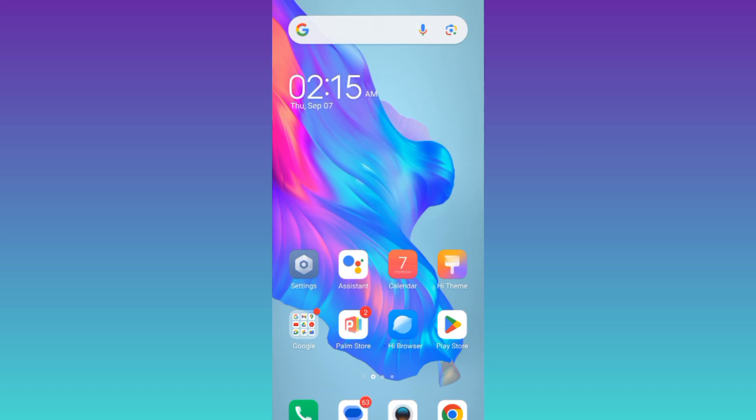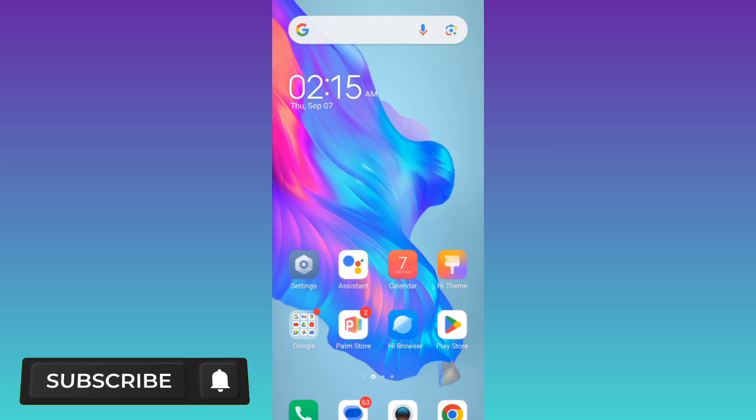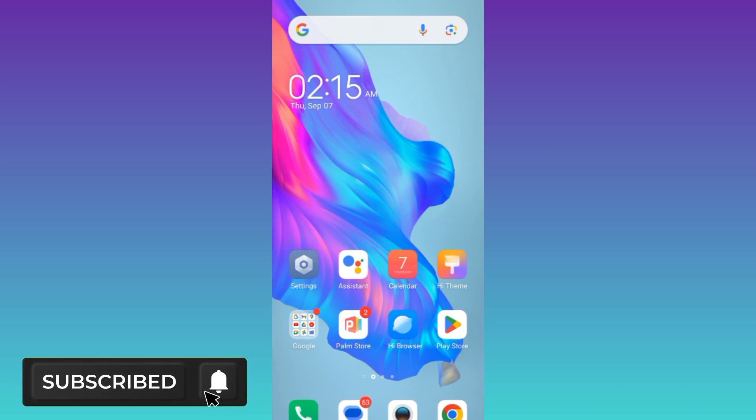In today's video, I'm going to show you how you can clone apps on your Android phone. Without wasting any of your time, let's jump to the video.